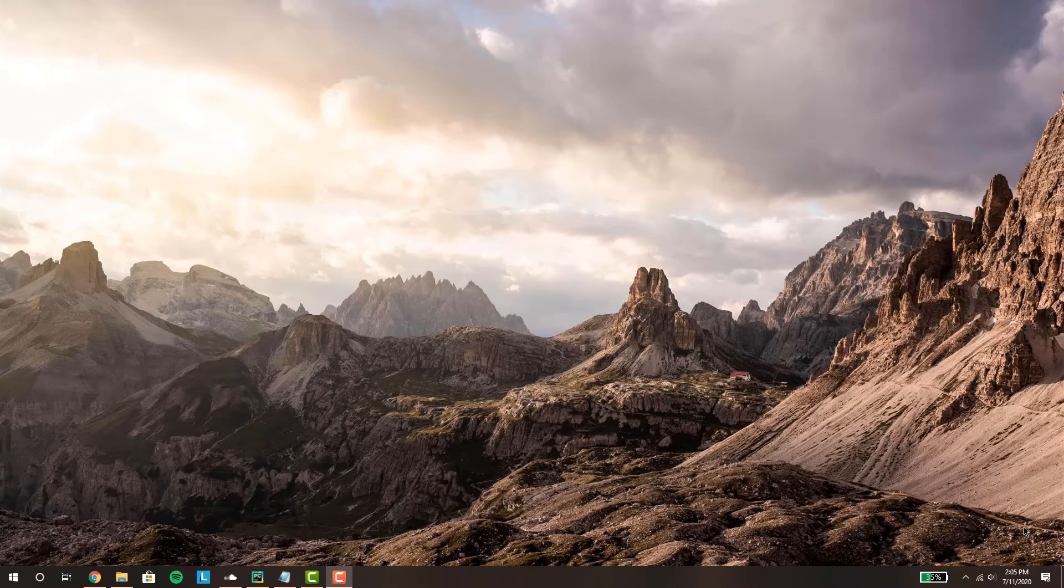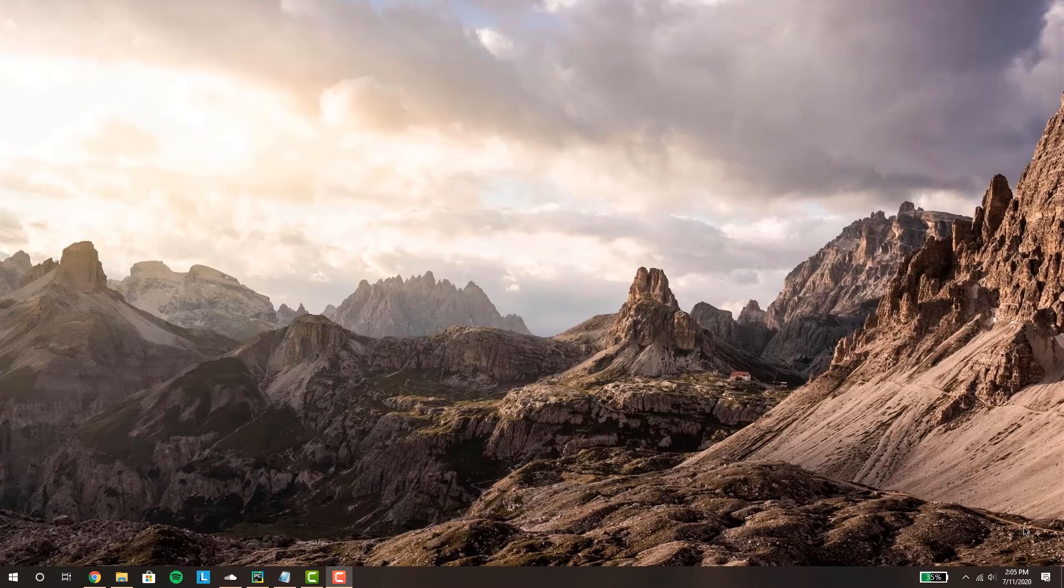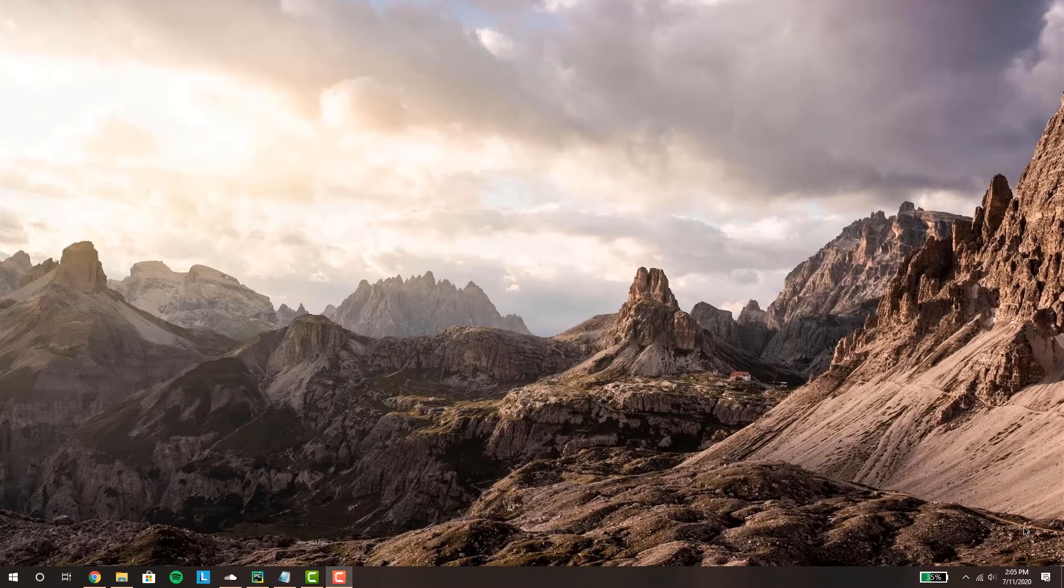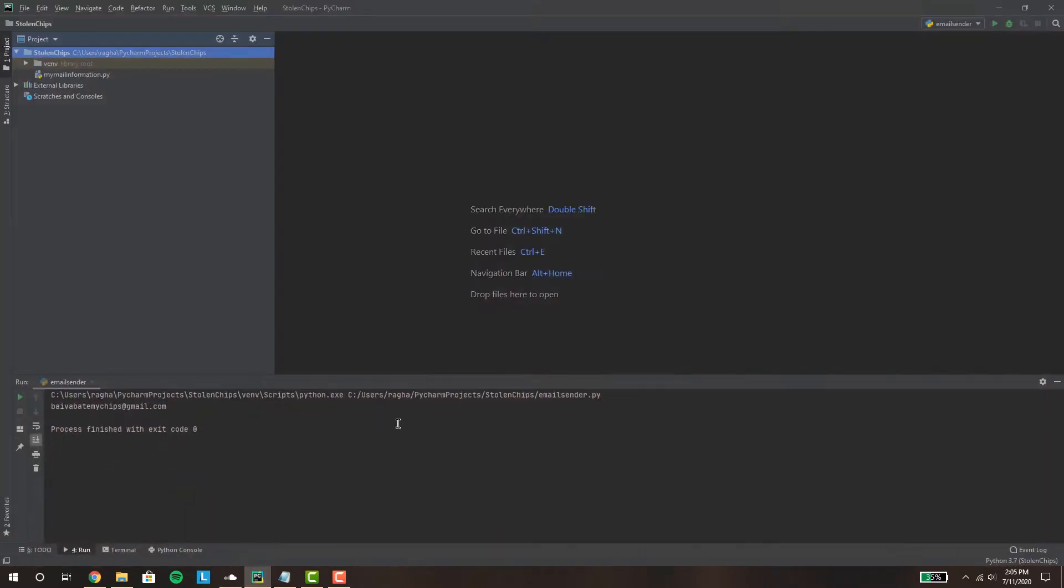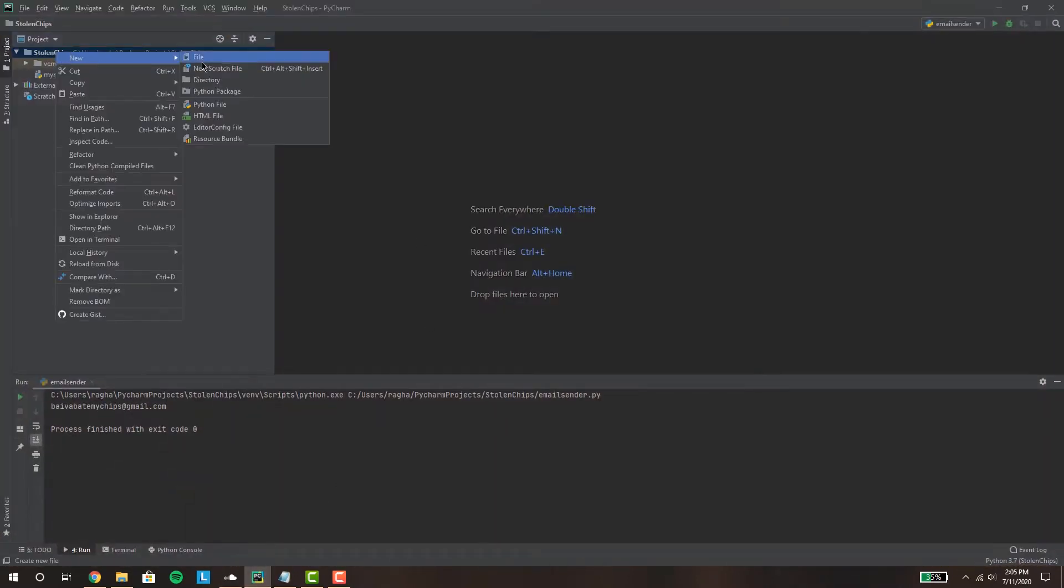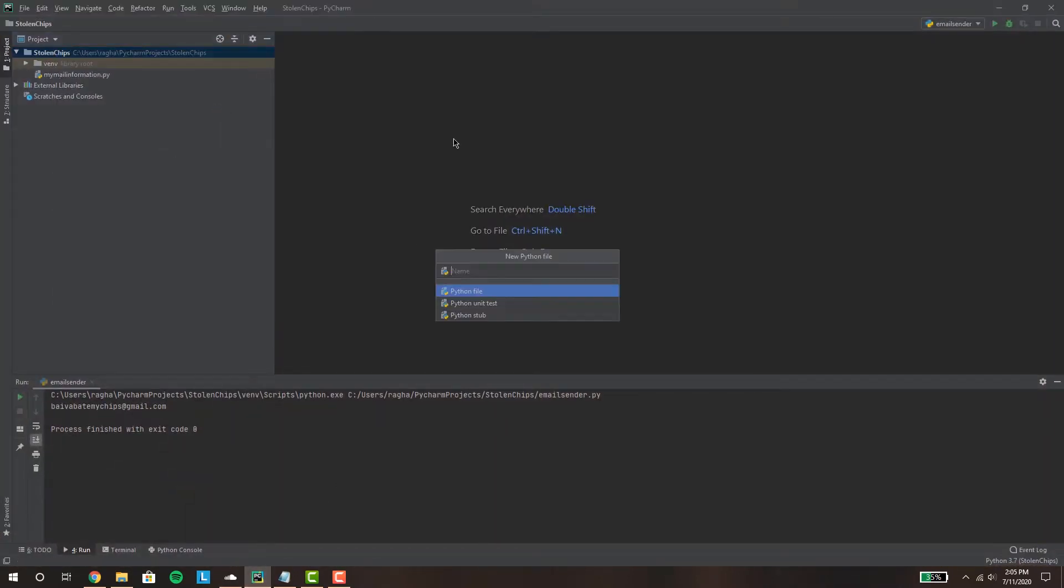Hey guys welcome back to Stolen Chips where every day is a new day to learn something new. Today we're gonna be learning how to make a Python program to send emails and maybe having a little fun with it too. So first we're gonna make a new Python file, we're gonna call it email sender.